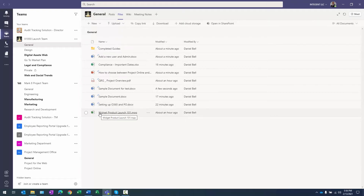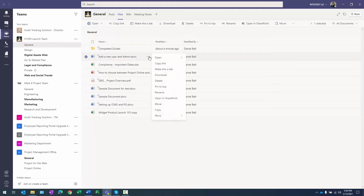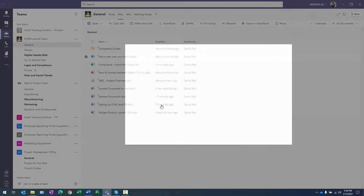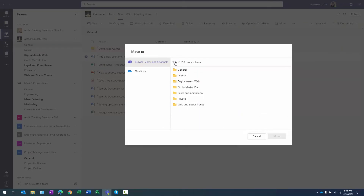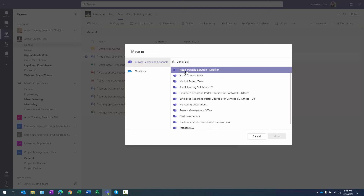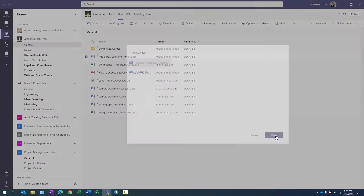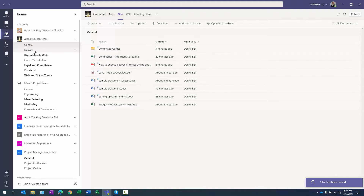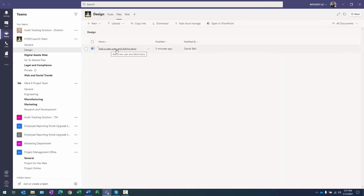Another option is to move files and folders. I'm going to move the Add a New User and Admin file. I can select the document and use the Move button in the toolbar, or click the ellipsis and select the move option — either one gets to the same place. I can navigate up and upload it to a different channel within the same team, or select a completely different team. We'll put it in the Design channel and click Move. The file has been moved — if I go to the Design channel and select Files, there it is.